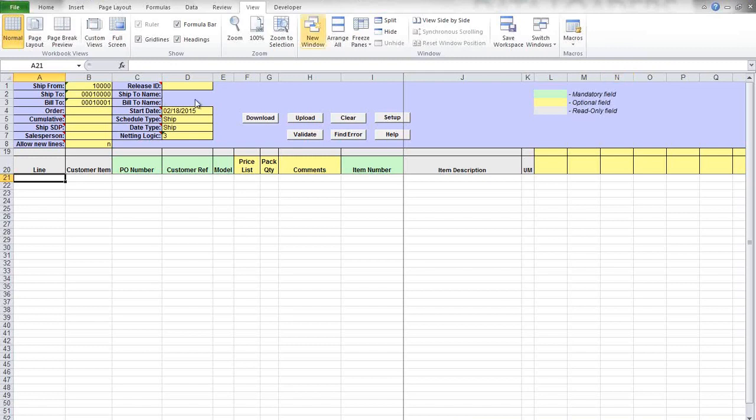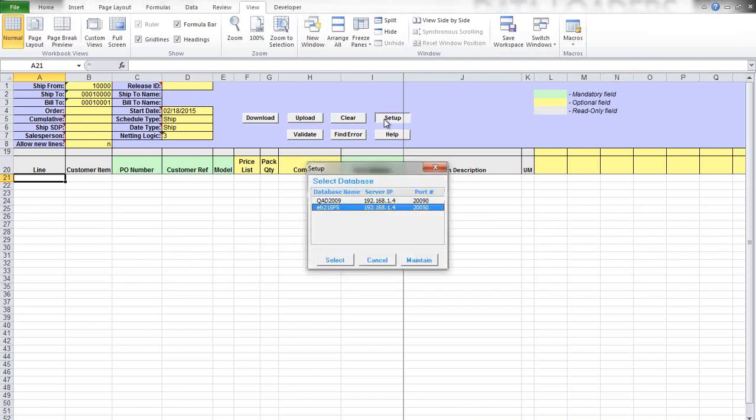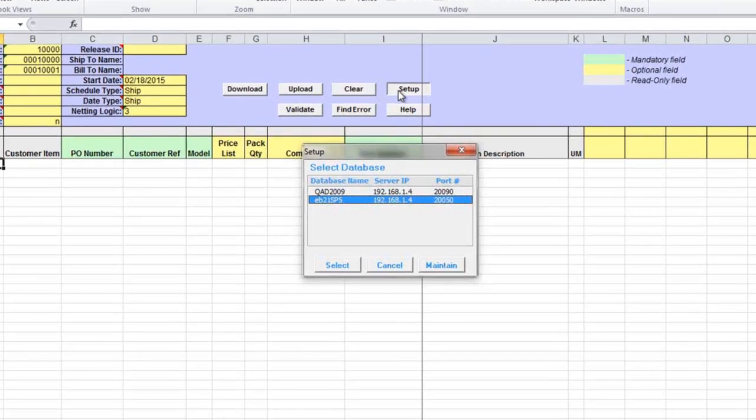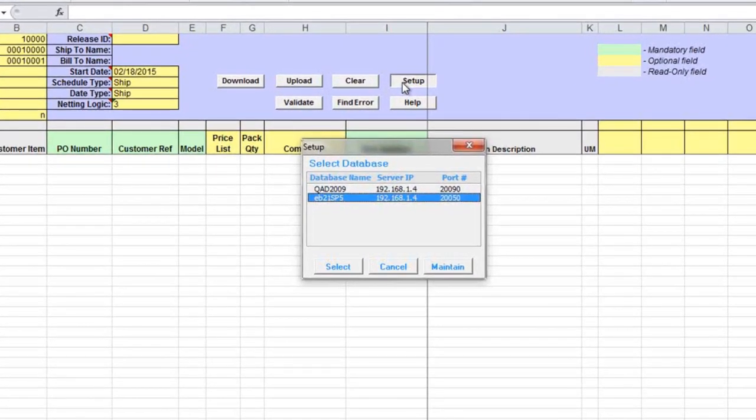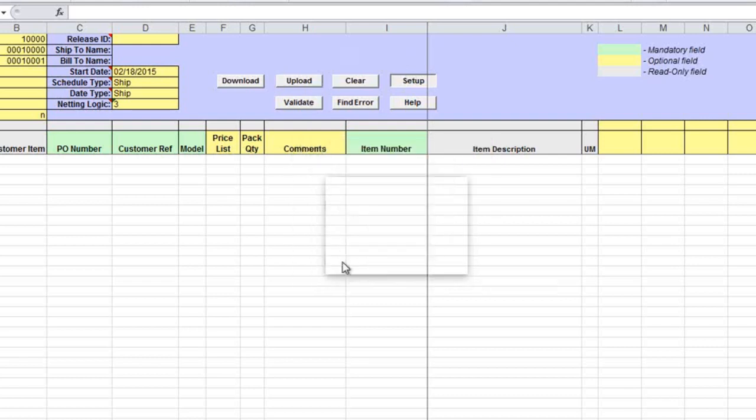After opening the loader, the first thing you'll need to do is click on the Setup button to select the QED database you'll be connecting to. In my example, there are two different databases and I will select the second one.